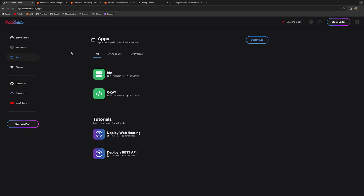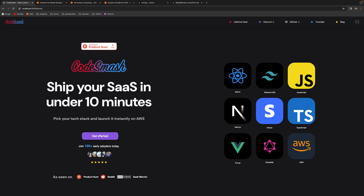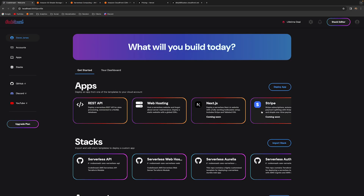That's pretty much it for this tutorial. The next thing coming is the Next.js app — you'll just click deploy, it'll automatically go to your S3 bucket, and your website will be deployed. That's it for today. Please like the video, comment if you have any questions, and I'll see you next time.